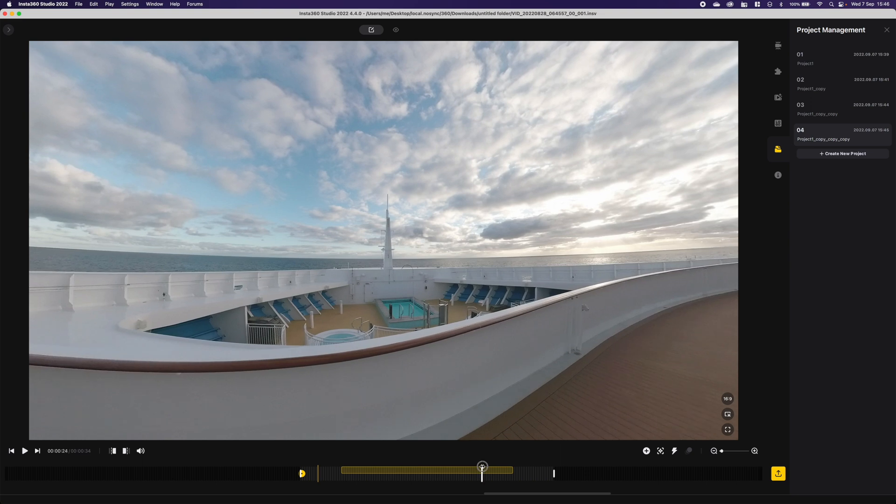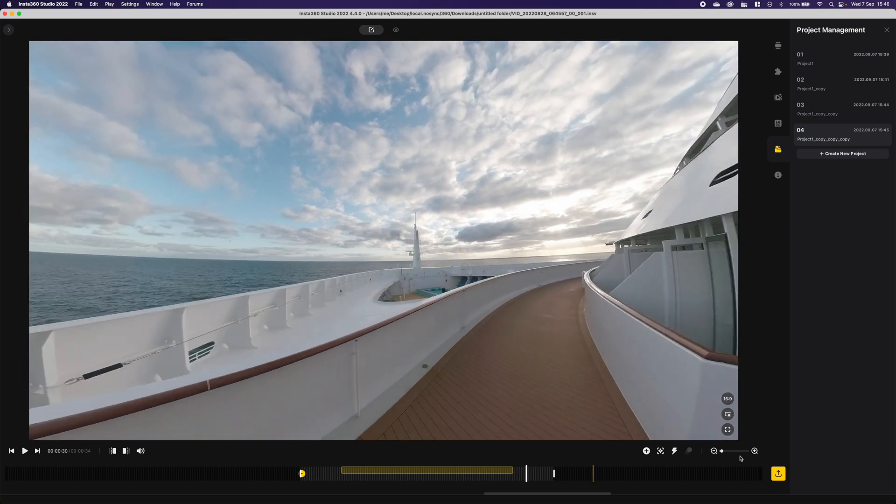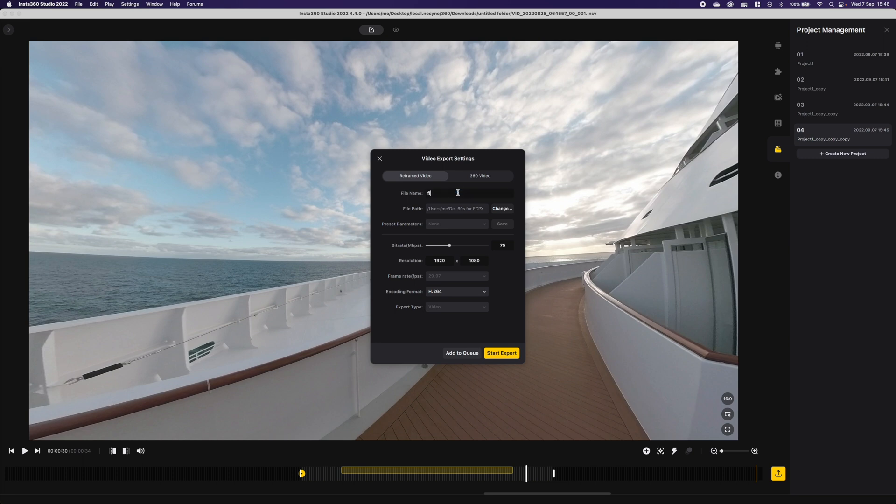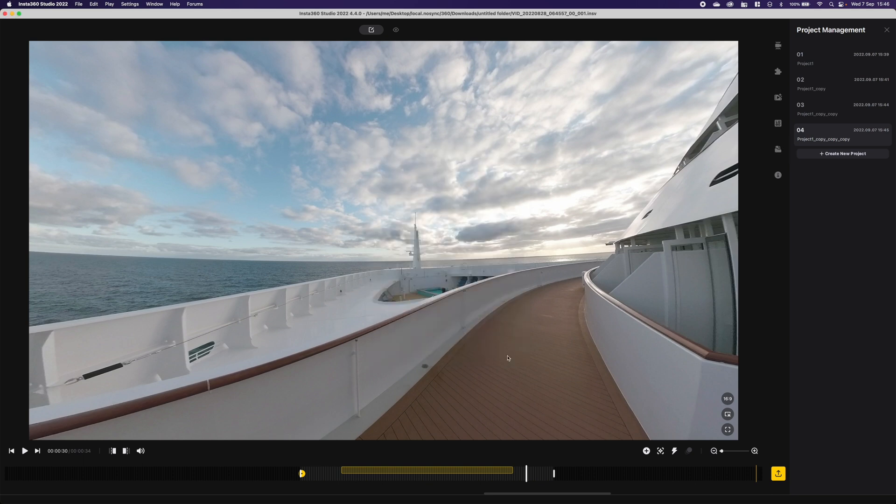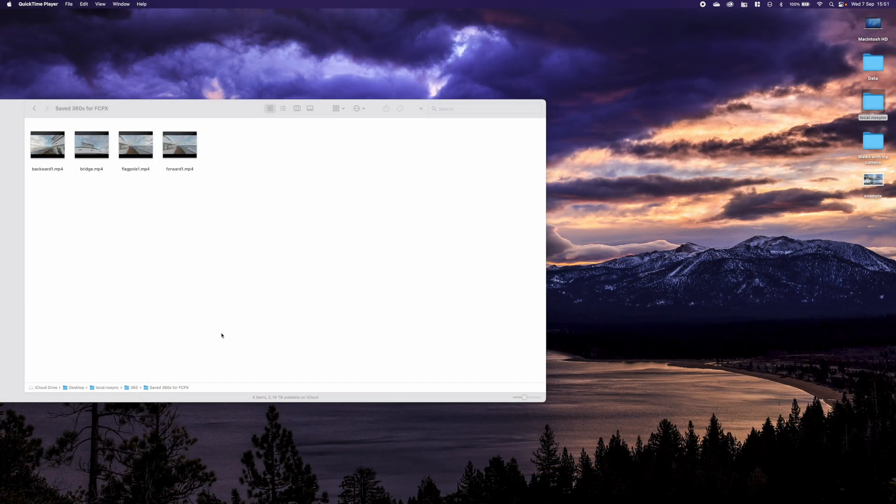Now I simply hit export and now we'll keep for this one as flagpole 1.mp4, change up to the 4K, and I hit start export. Now they're exporting, actually finished exporting from the Insta360 studio. We've now got them available and I can quickly look at them.